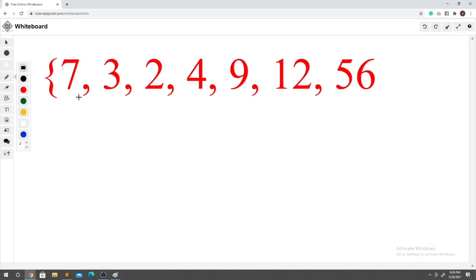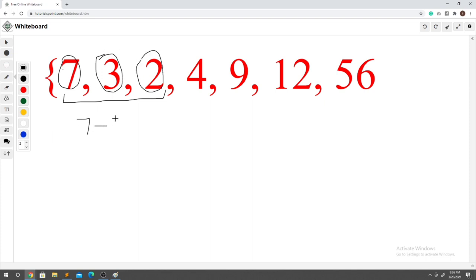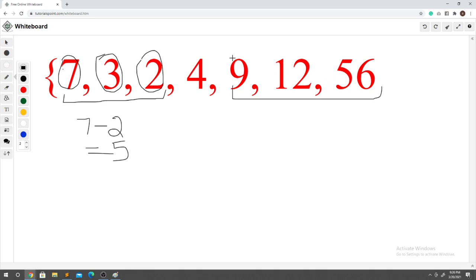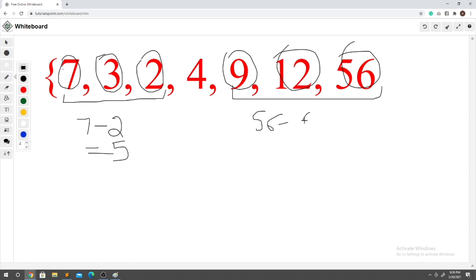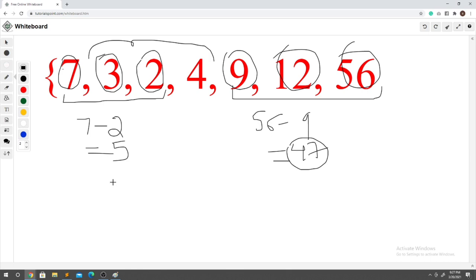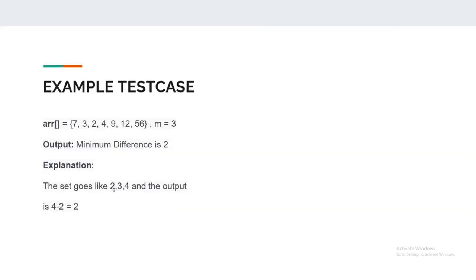Let's pick the first m values as a subarray of size m. Giving students 7, 3, and 2 chocolates yields a difference of 7 minus 2 = 5. If we pick the subarray [9, 12, 56], the difference is 56 minus 9 = 47. But looking at the subarray [2, 3, 4], the maximum is 4 and minimum is 2, so 4 minus 2 = 2. This is the minimum value we require.